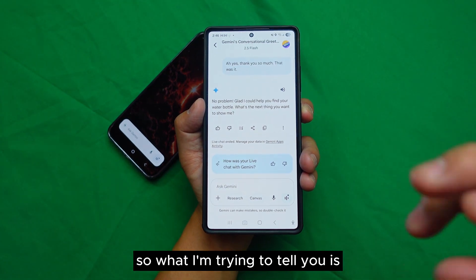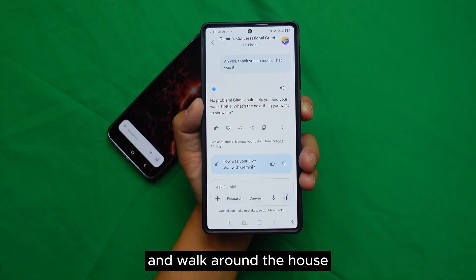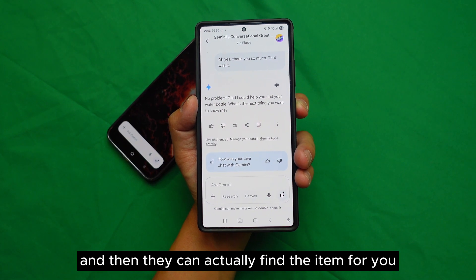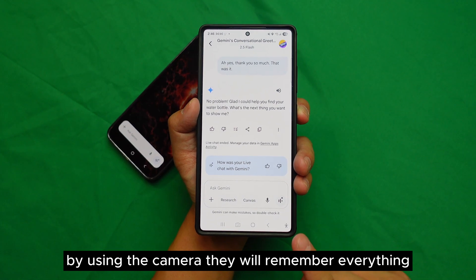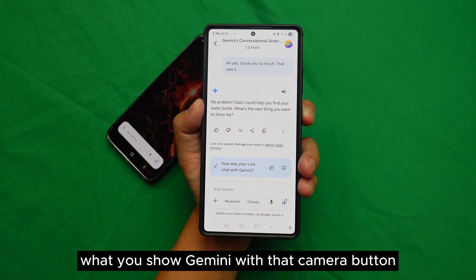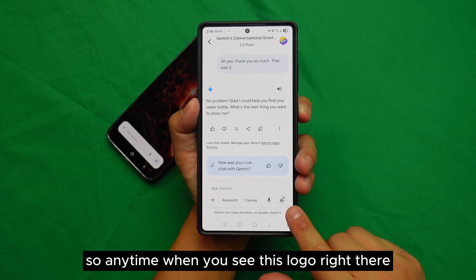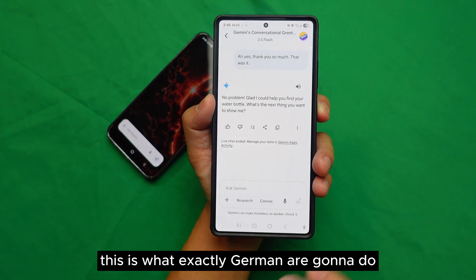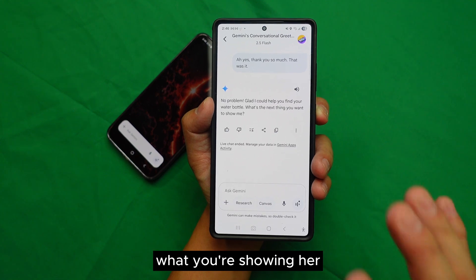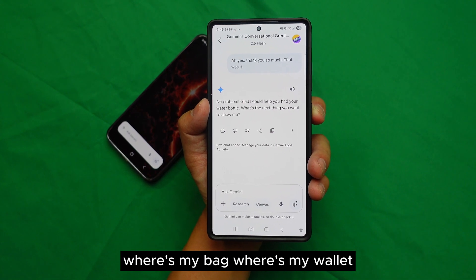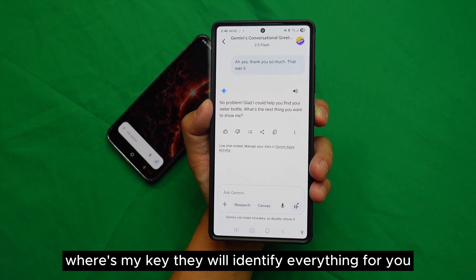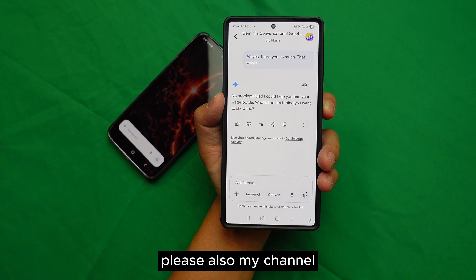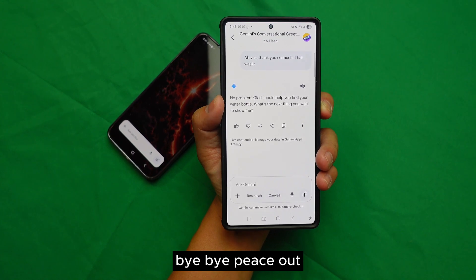So what I'm trying to tell you is: if you use that camera button and walk around the house, and you're missing something, you can ask Gemini where your item is and it can find it for you. It will remember everything you show it. You can ask where's my band, where's my wallet, where's my key — it will identify everything. I hope these two features help you. Please share this video and have a good day — bye!